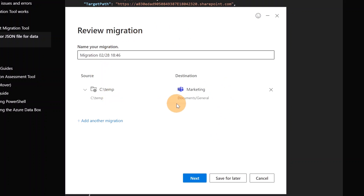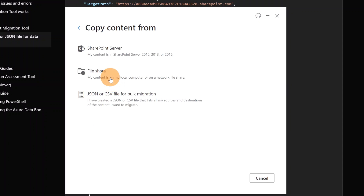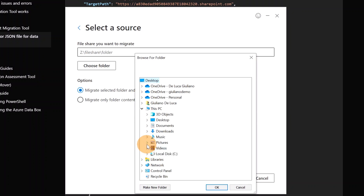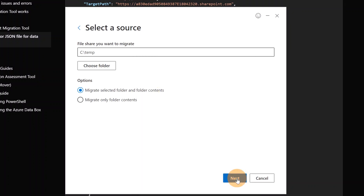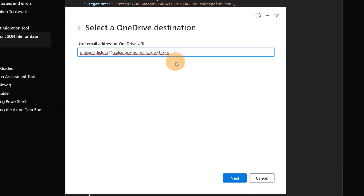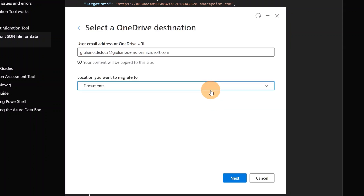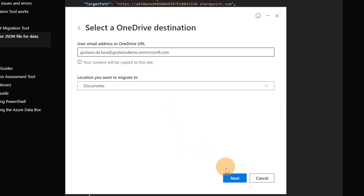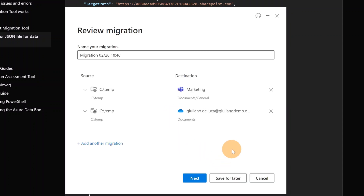I'm on the summary page where I can see my activities. I want to add another task, so let me click 'Add another migration'. Again choosing File Share, targeting my temp folder on the C drive, and clicking Next. This time I want to target OneDrive — I add my email address, then Next. Finally, I can choose the location: the Documents folder or other folders. I'll target Documents and click Next. Now I have two tasks created.